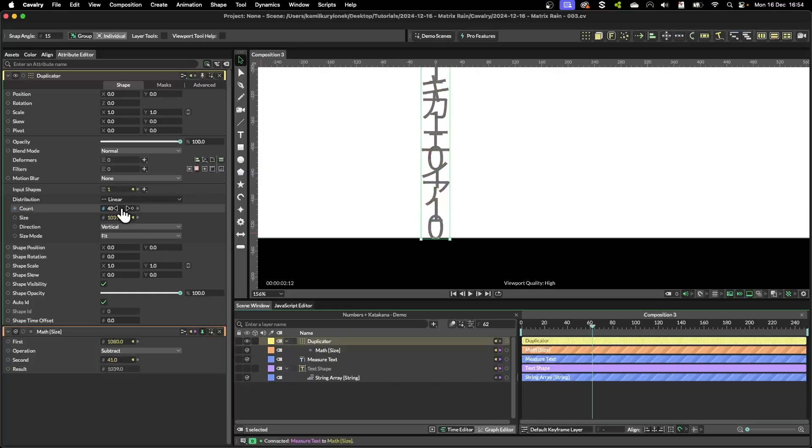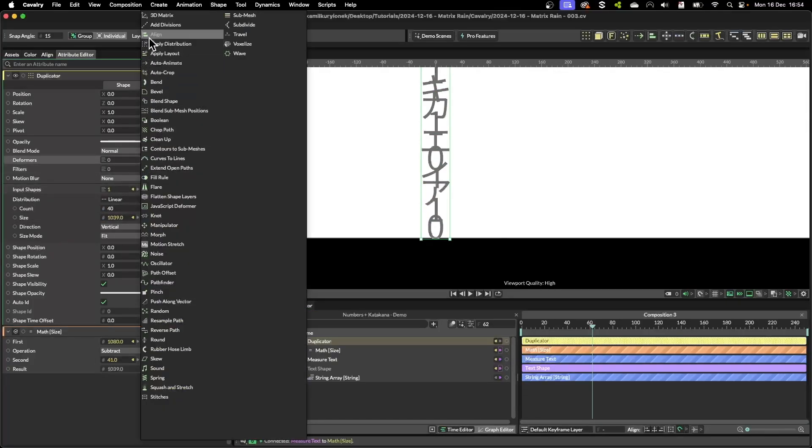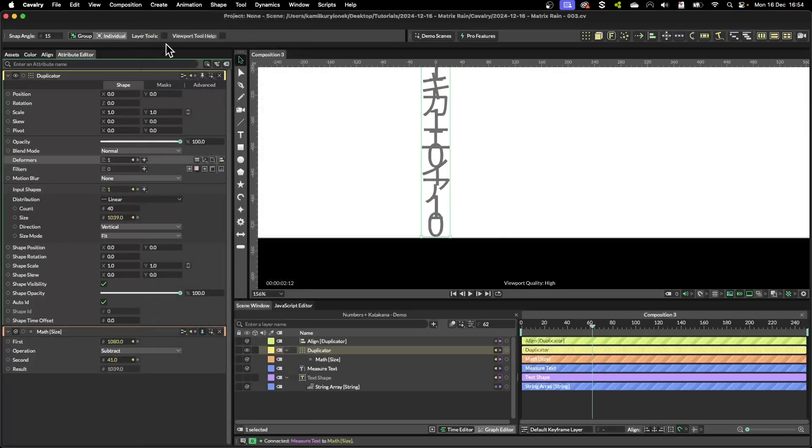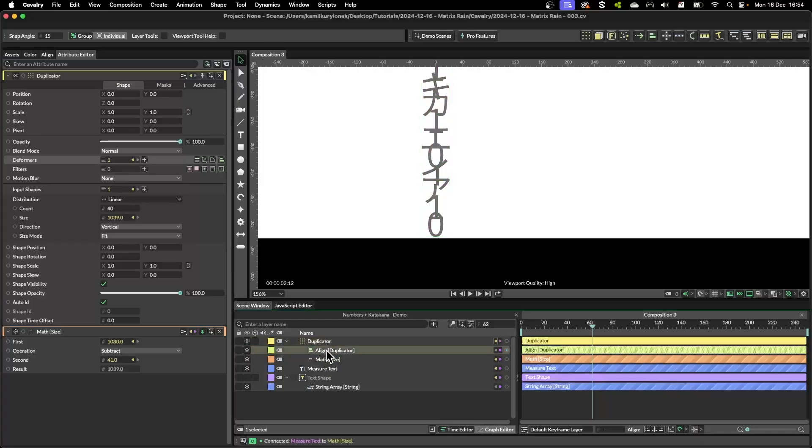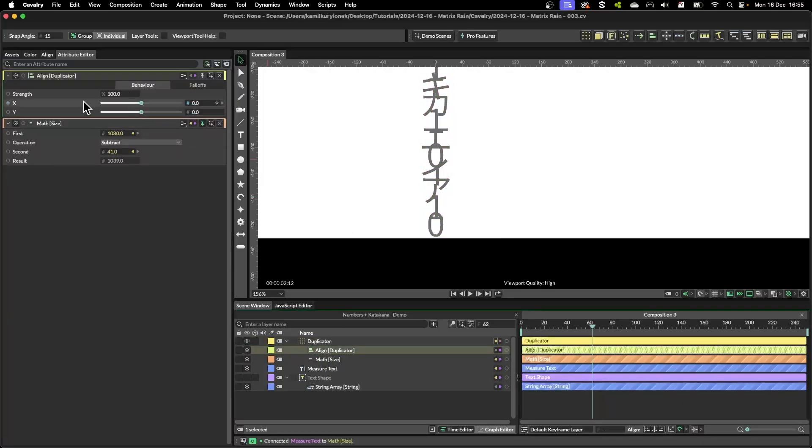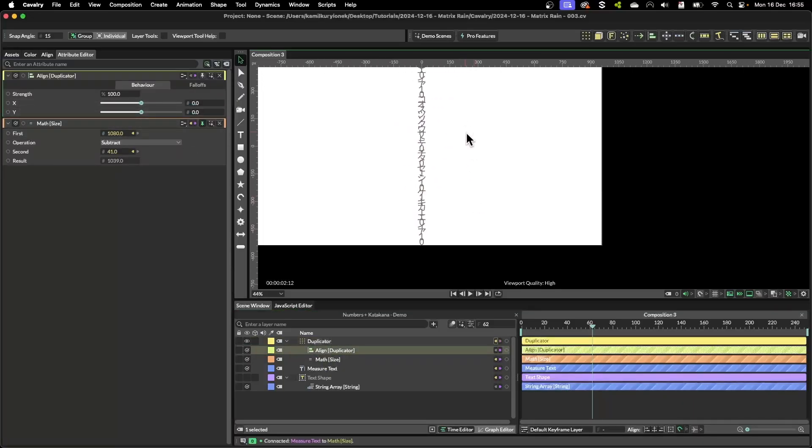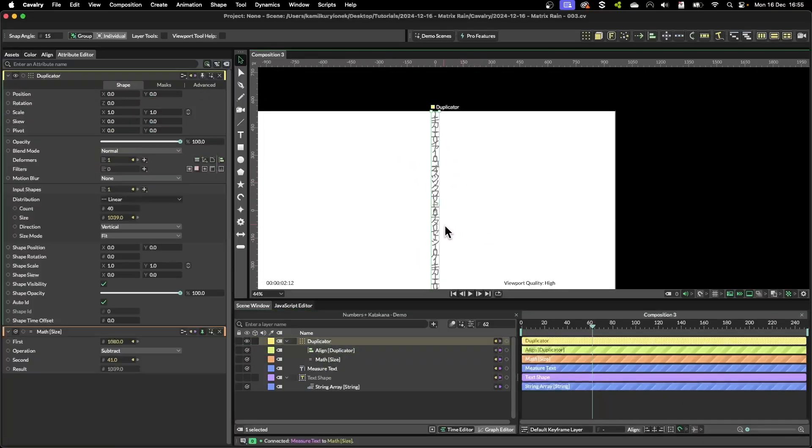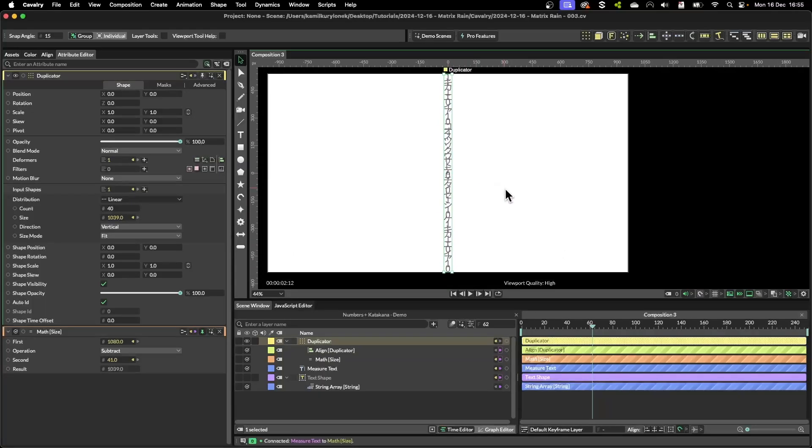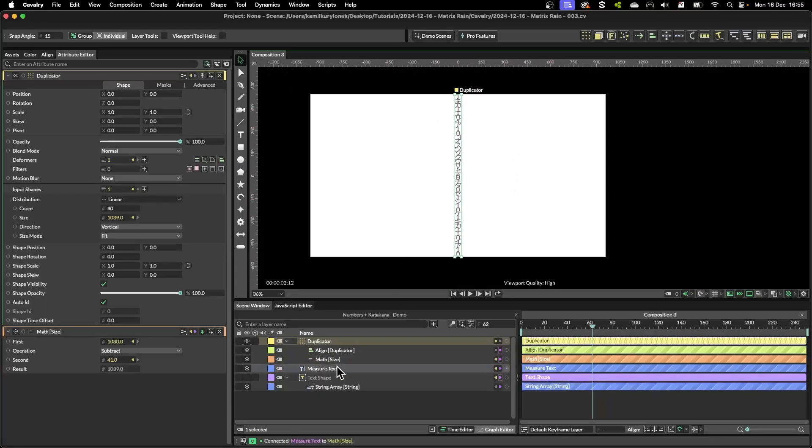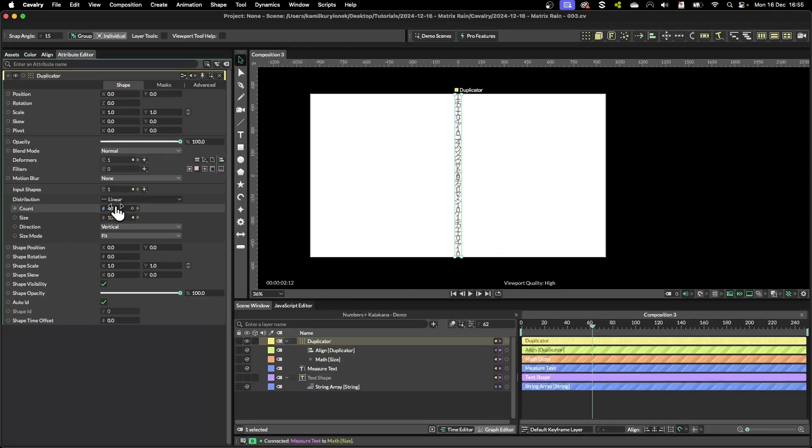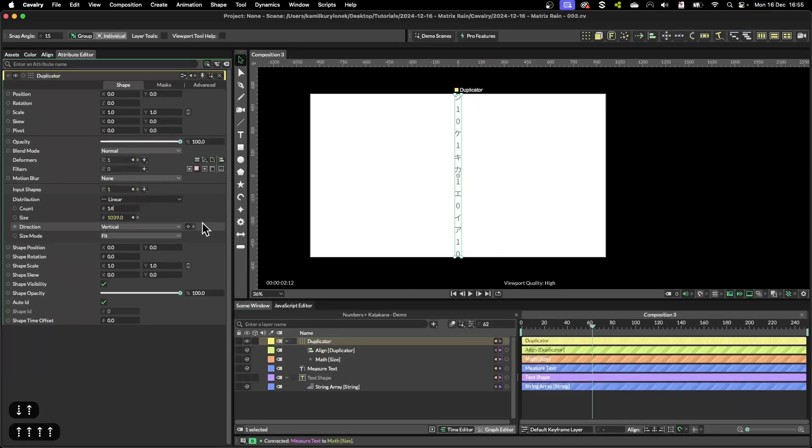So what we need to do is simply add an align modifier. This align modifier will force the X and Y of a pivot point to be centered in a duplicator and this will keep our duplicator perfectly centered within the composition. So let's change this down to something manageable like around maybe 15.